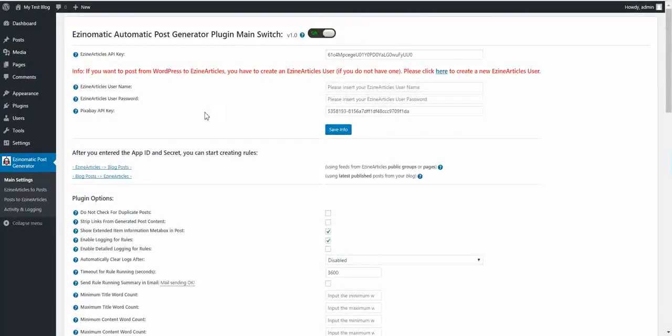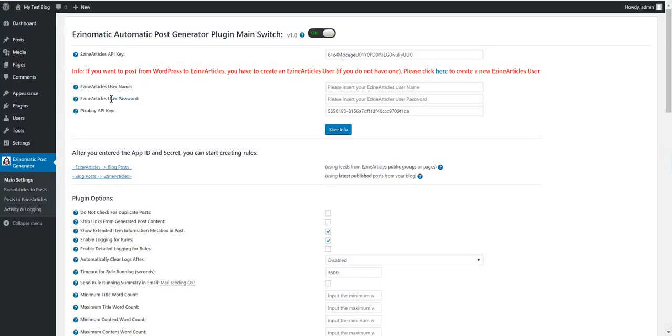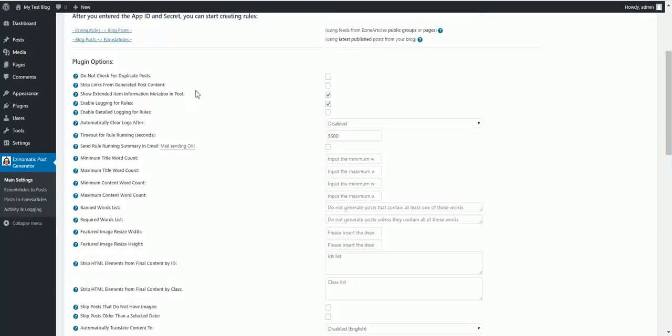So, you must enter your username and password if you want to post to Asin Articles. Each time you post a new post on your blog, that post should be posted also to Asin Articles. Then you must enter username and password.